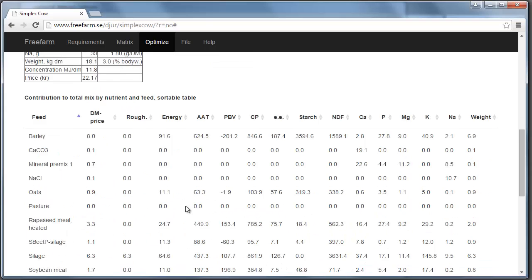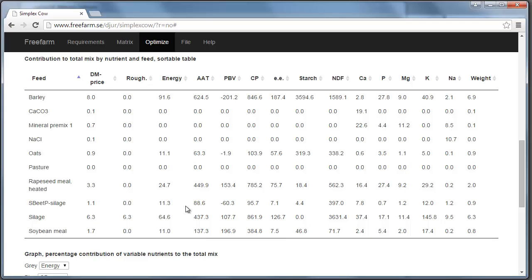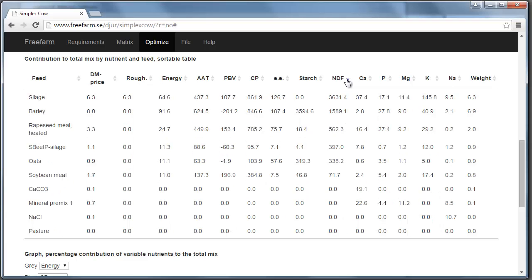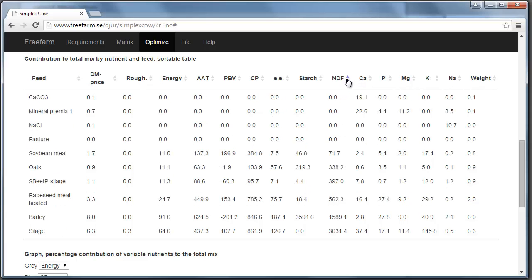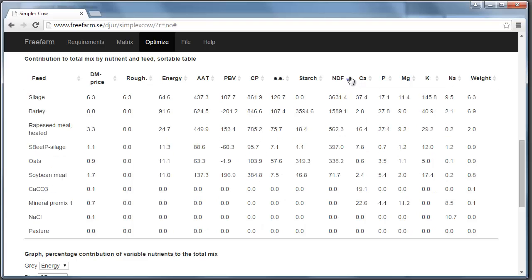Here you can see, in the third table, the contribution of each ingredient in the mix. How much each feed or each ingredient contributes to the total. So, for example, if you want to know which feed that has the most neutral detergent fiber in the mix. You can sort it by clicking these arrows. And you can see here that this much fiber comes from silage. And the rest from barley, rapeseed meal and so on.